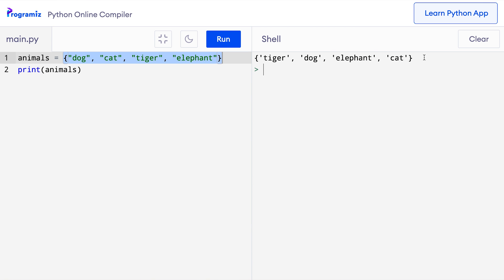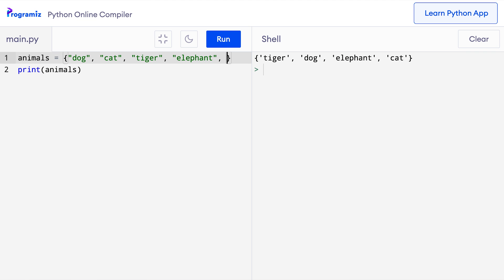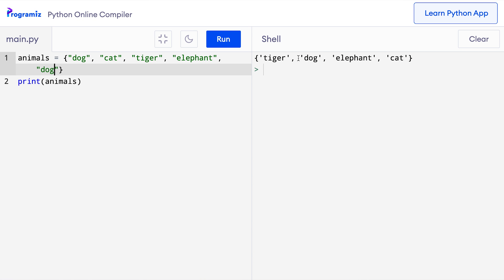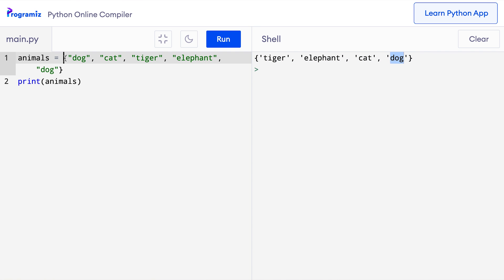This is also the reason why set items don't have indexes. Now, let's see what happens if we try to create a set having duplicate items. Inside the set animals, I will repeat the dog string twice. I will add another dog at the end. And now if I press run, you can see that in the output dog is printed only once even though in the set definition dog is repeated twice. The duplicate dog was removed from the set because sets in Python automatically remove all duplicate items.